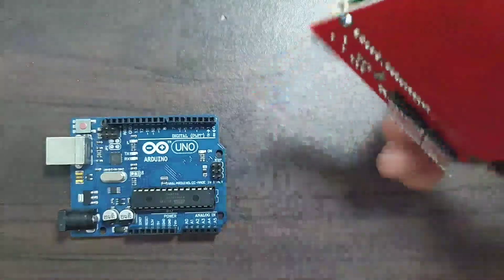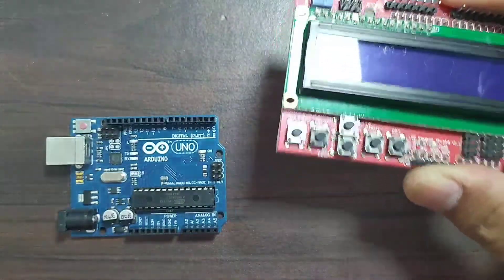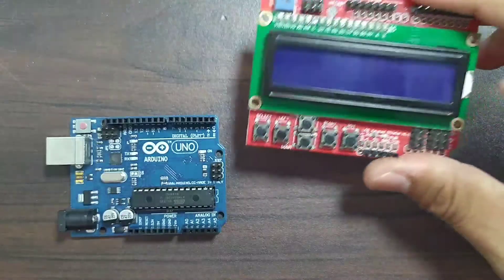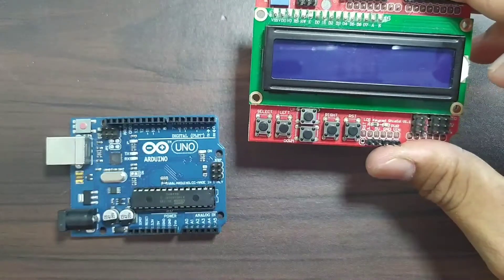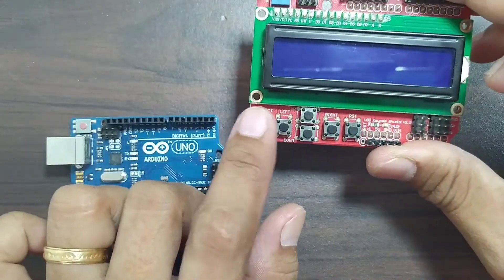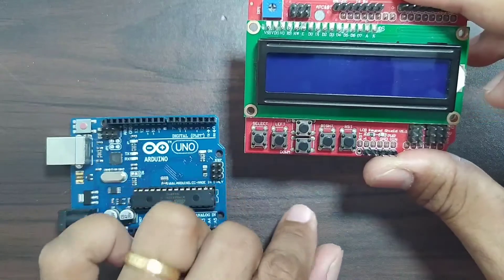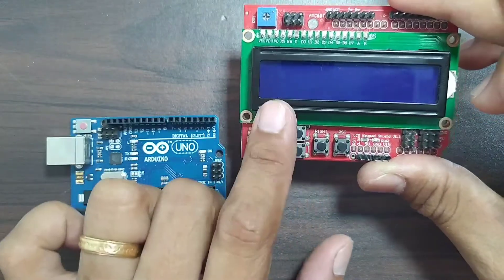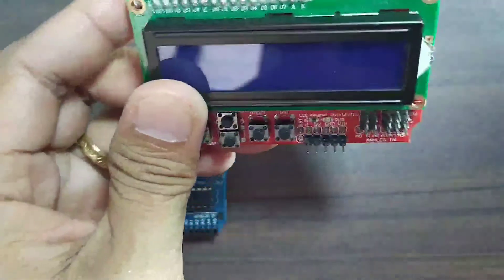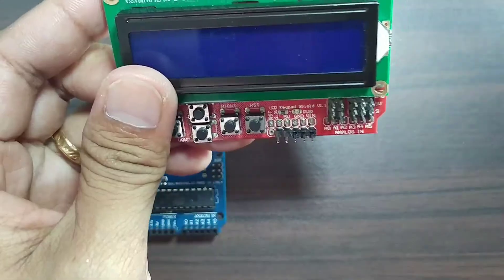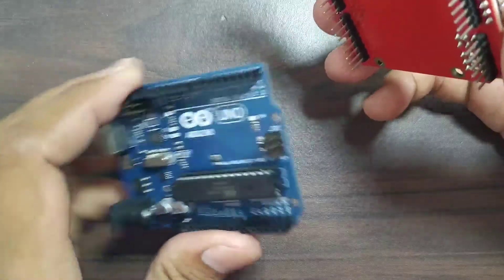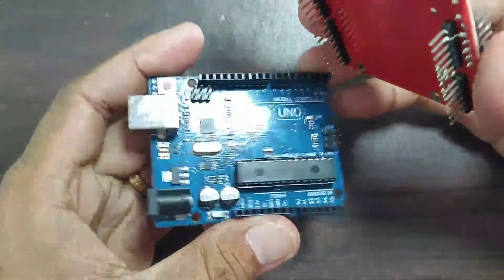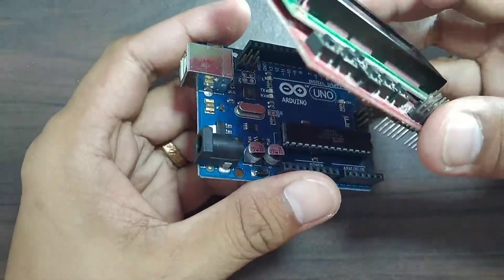I really like this shield because it's easy to use especially when you need keypad input and also you need a display, so you don't need any wires, you just need to put it above the Arduino.